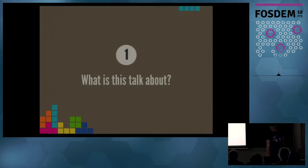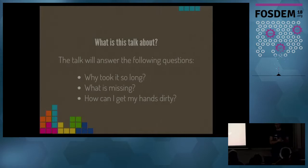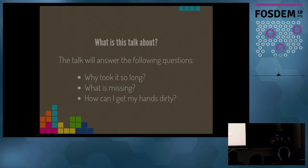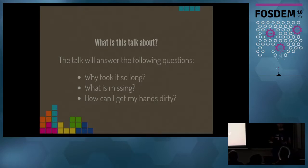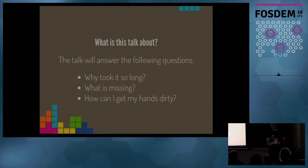So what is this talk about? I will give answers to the following questions: Why did it take so long to get Samba AD in Fedora? We'll look at the history, look at what's still missing, and how you can get your hands dirty.